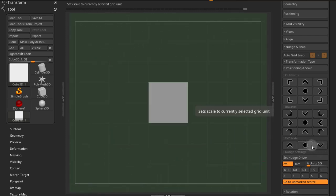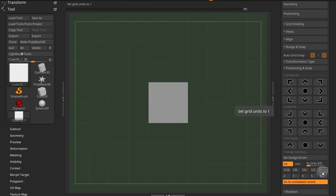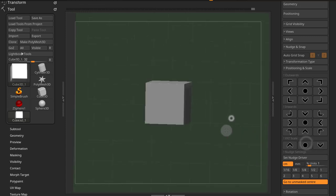The center button here will set the scale to a grid unit, one grid unit, and occupy that.